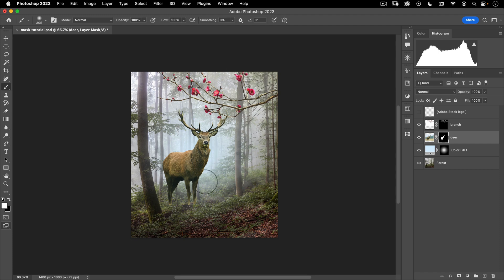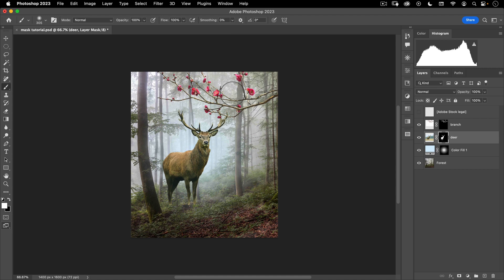So that's the basics of masking. We're going to get more into masks and how to use them and so forth as we progress. But I want you to understand what masks are. And if there's anything you take away from this lesson, it should be black conceals, white reveals.